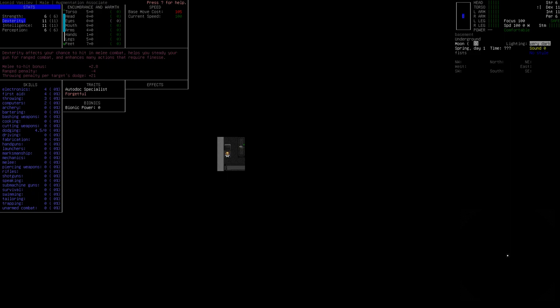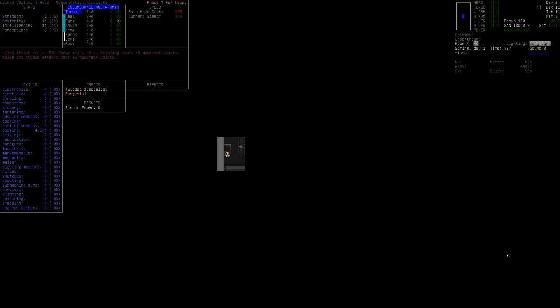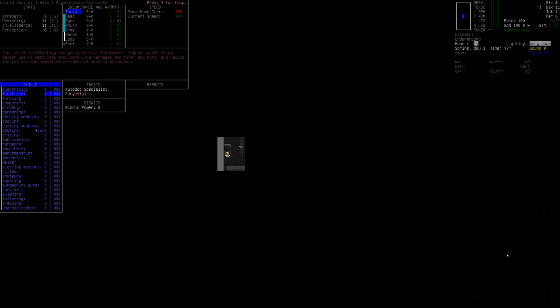We have electronics and first aid at four, which is outrageous. Both of those are going to be really good because it means we're going to be able to craft things for survival purposes out of electrical parts that we find hither and thither, like that television that I believe is right next to us. First aid means that we can craft first aid kits and things like that, but also use them more effectively. Your skill in dealing with electrical systems used in the craft and repair of objects with electrical components. This skill is an important part of installing and managing bionic implants, which is a thing if we manage to get that far.